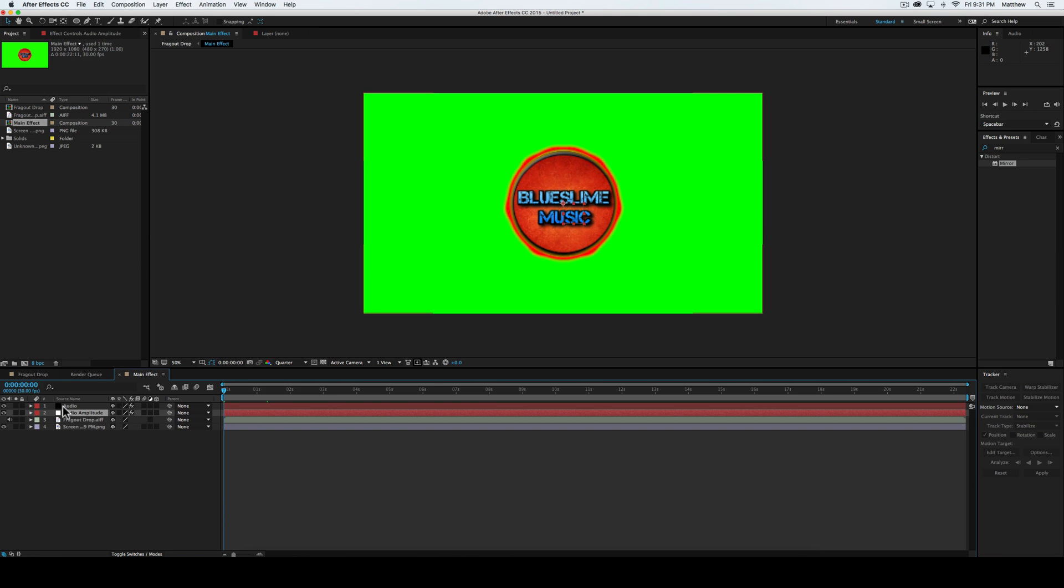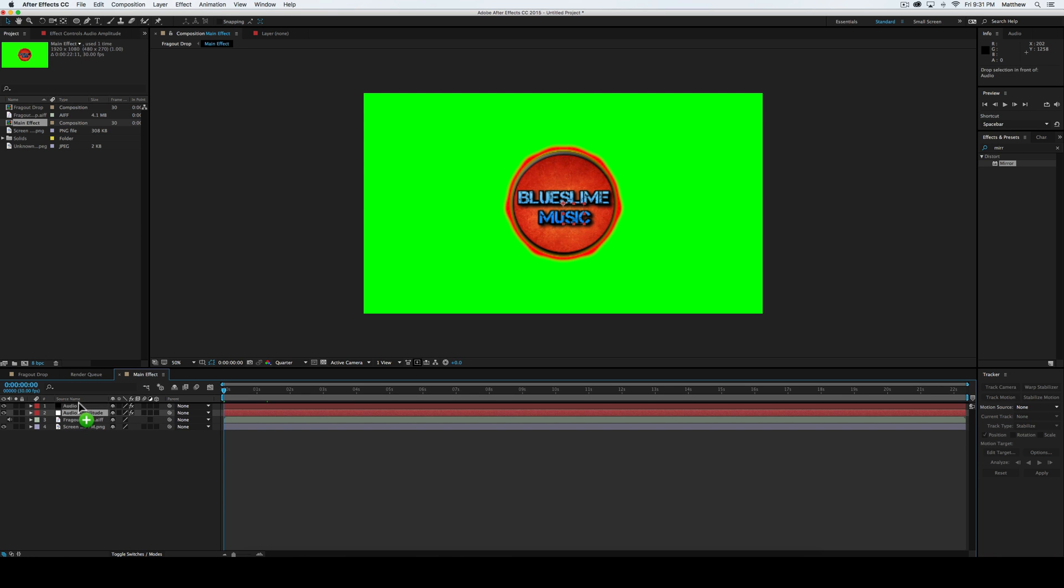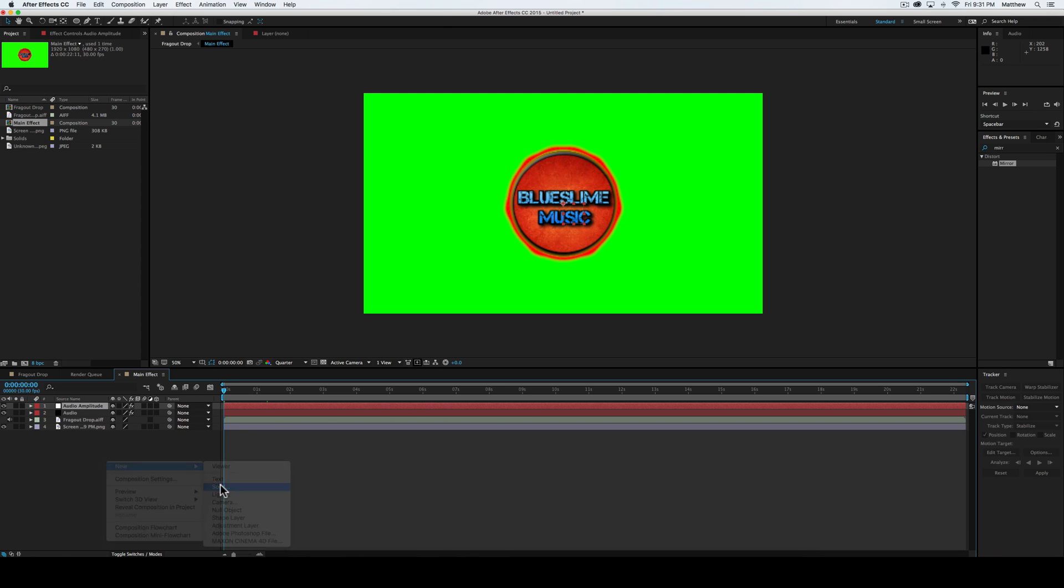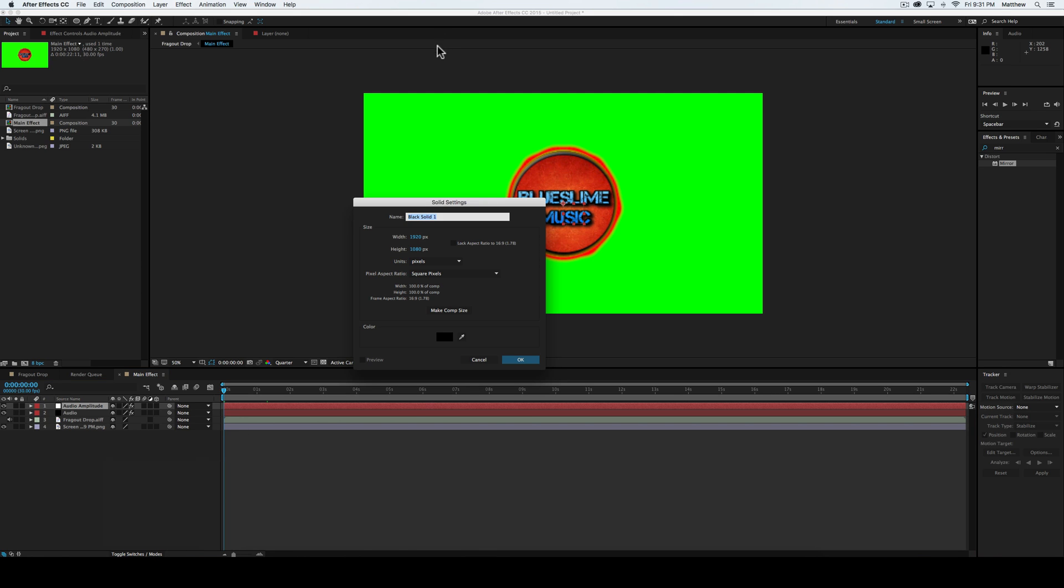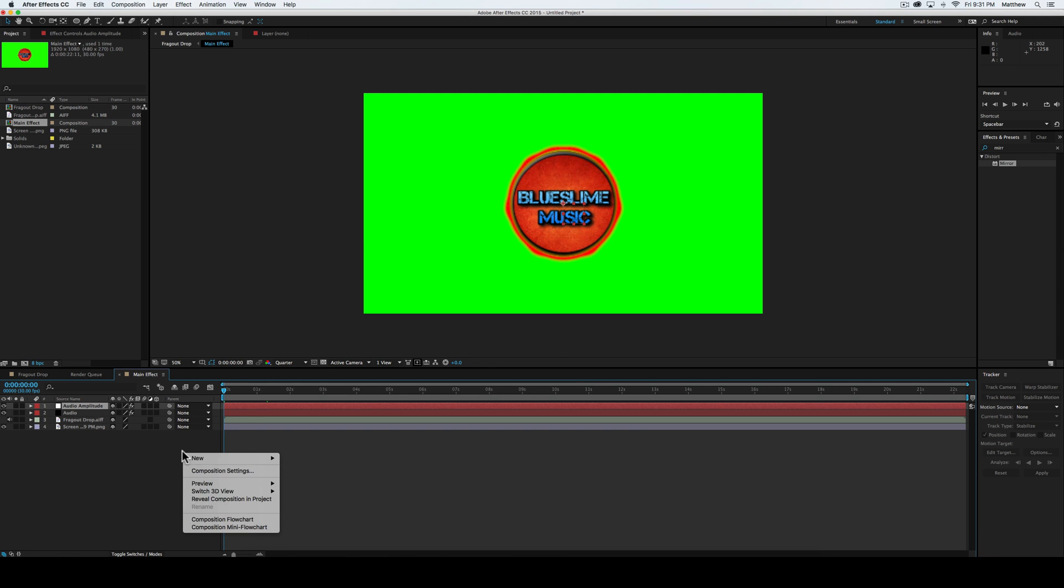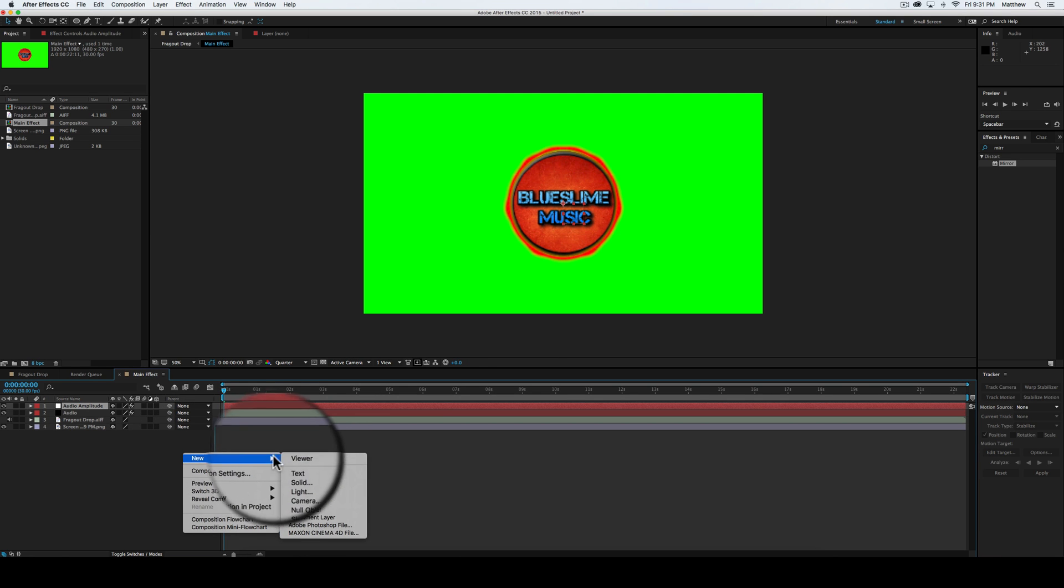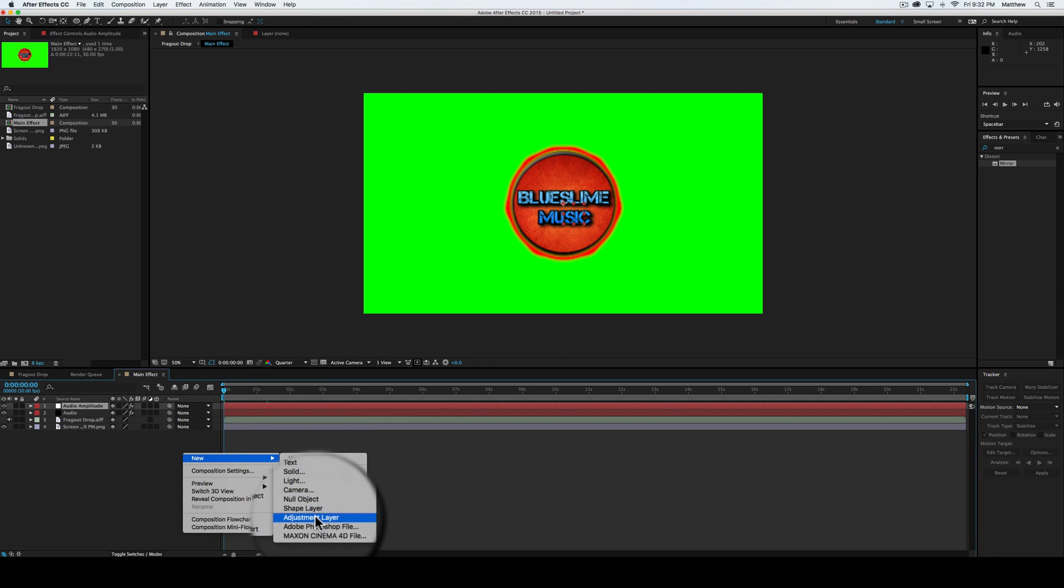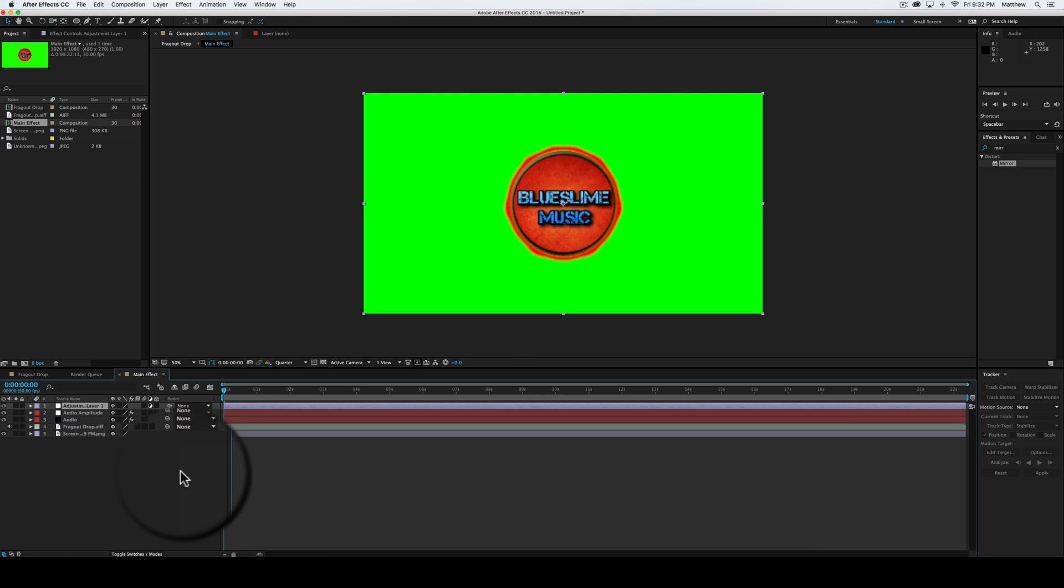Now in the audio, what we're going to do is, well actually we're not actually going to do it in the audio, we're actually going to go ahead and put that back up. Never mind, we're going to go ahead and right click, new adjustment layer. There we go, new adjustment layer.